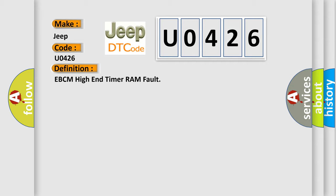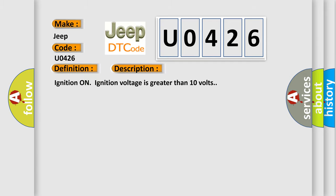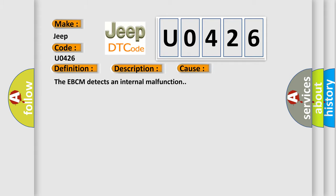And now this is a short description of this DTC code. Ignition on, ignition voltage is greater than 10 volts. This diagnostic error occurs most often in these cases.